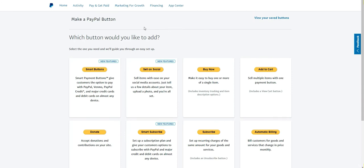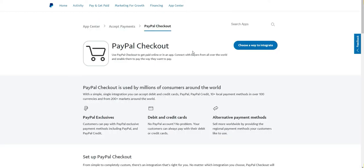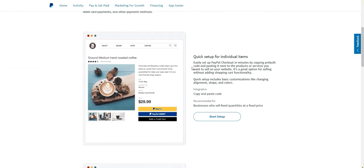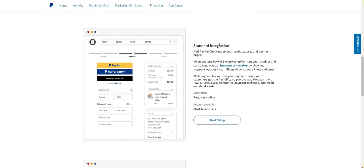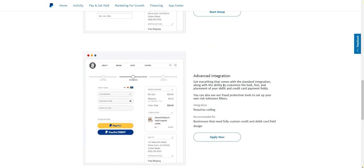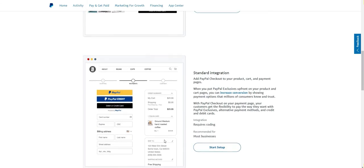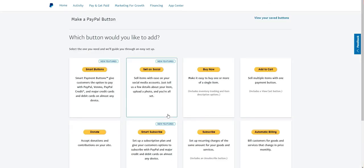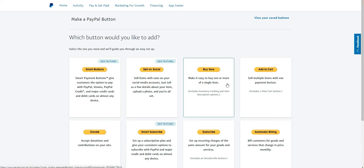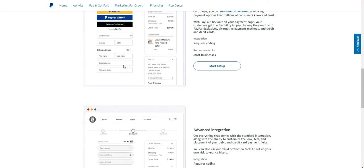We're going to open both PayPal Checkout and PayPal Buttons to see the difference. With PayPal Buttons you can adjust a button, but if you want to offer a full checkout experience you'd use PayPal Checkout. Scrolling down, PayPal shows you a few ways to add checkout — there's the standard integration that looks more detailed, and an advanced integration that you have to apply for. For now we'll use one of the standard options.